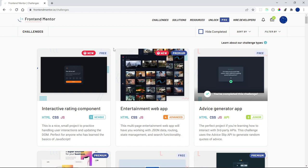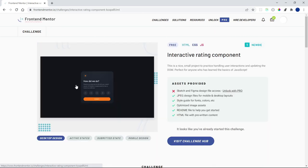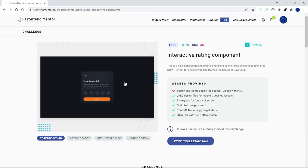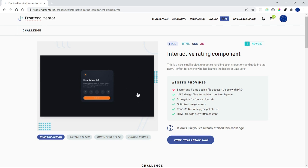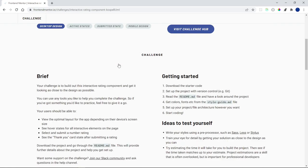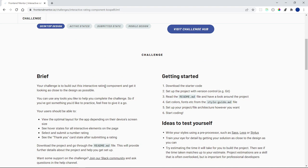Hello everyone and welcome back to another video. Today we're going to be doing the interactive rating component from Frontend Mentor. You can head into frontendmentor.io/challenges, click on this card, and get started. I should mention that I already downloaded the files for this — I was testing it out — but since it's probably your first time, you can just go ahead and say 'Start Challenge for Free'.